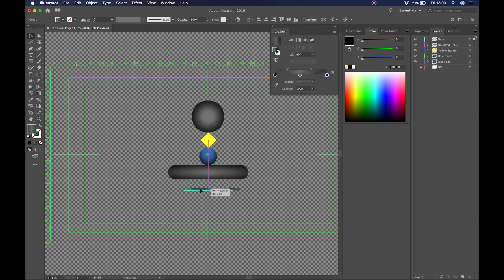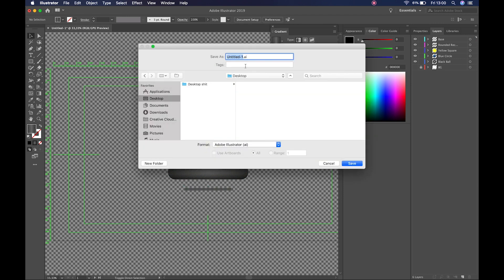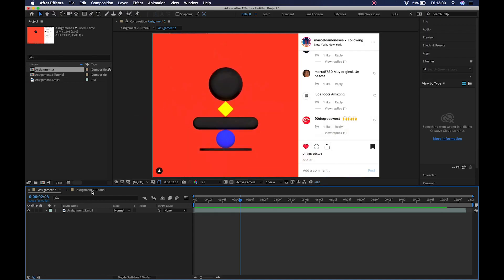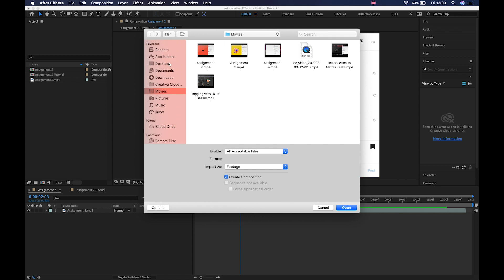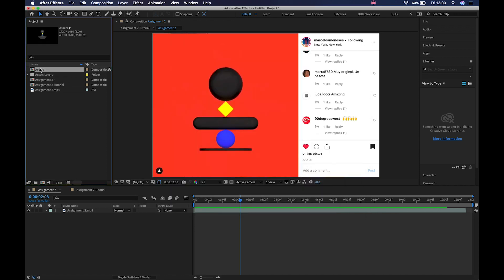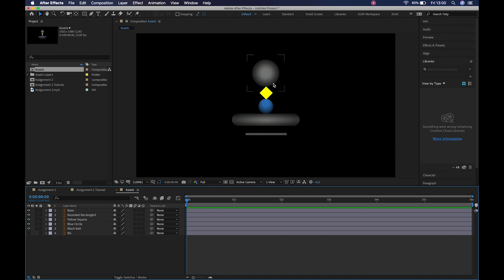Now it's time to bring everything into After Effects. I'll save the file to the desktop as 'assets' without closing Illustrator, since we can cross-adapt between the two. In After Effects, import the file as a composition retaining layer size. Double-clicking opens the composition with all assets in place. See you in the next video where we'll jump into the actual animation.